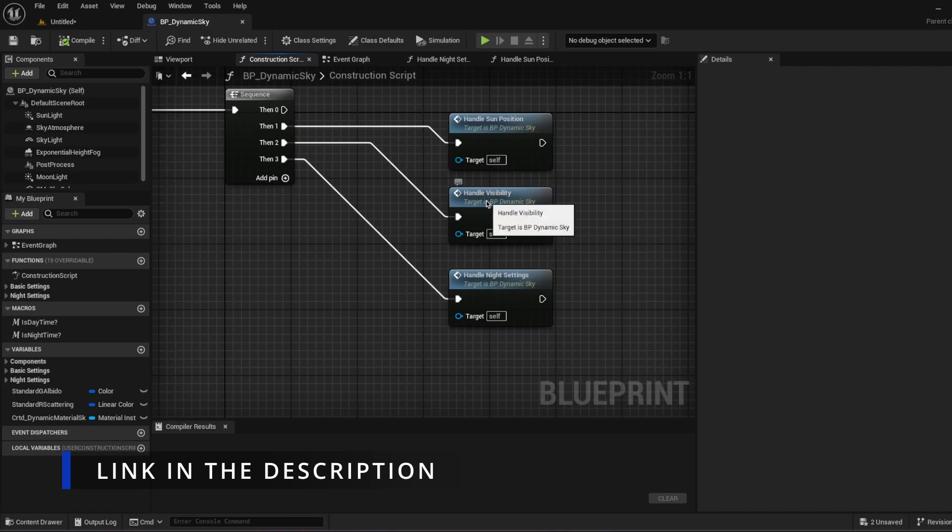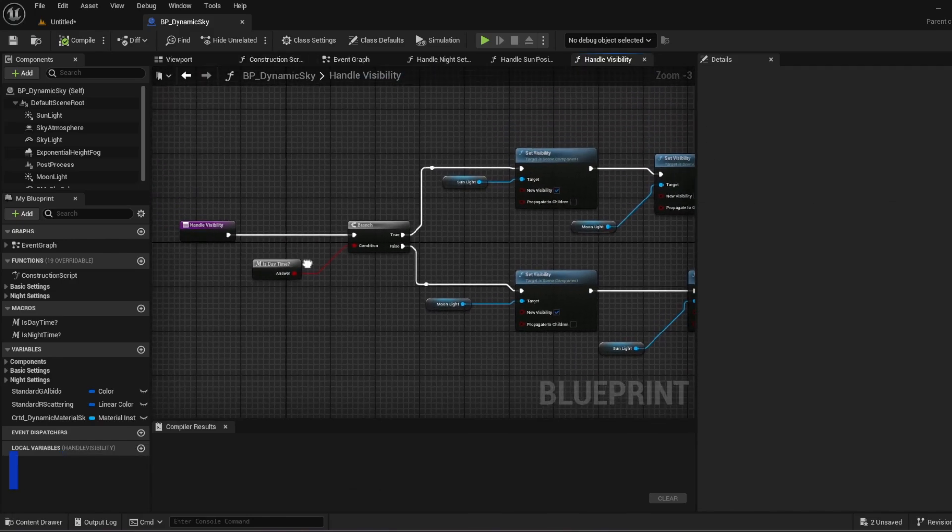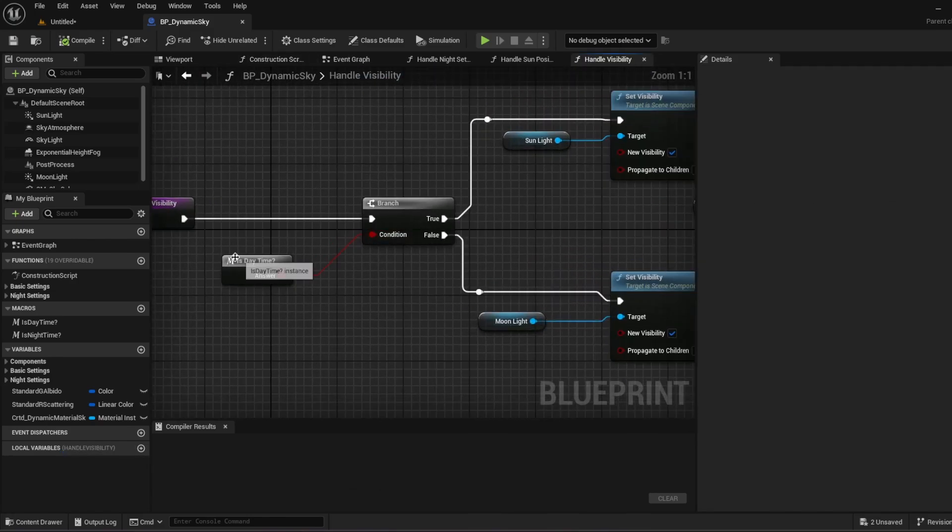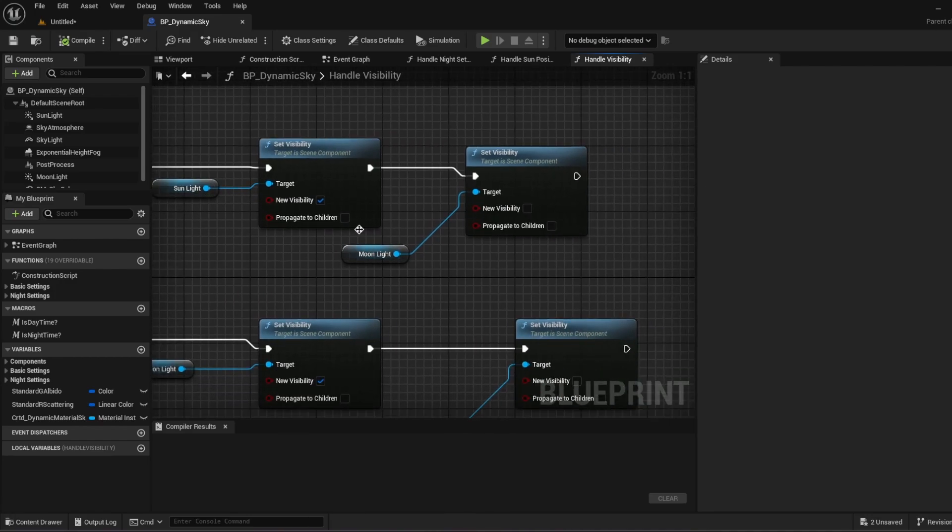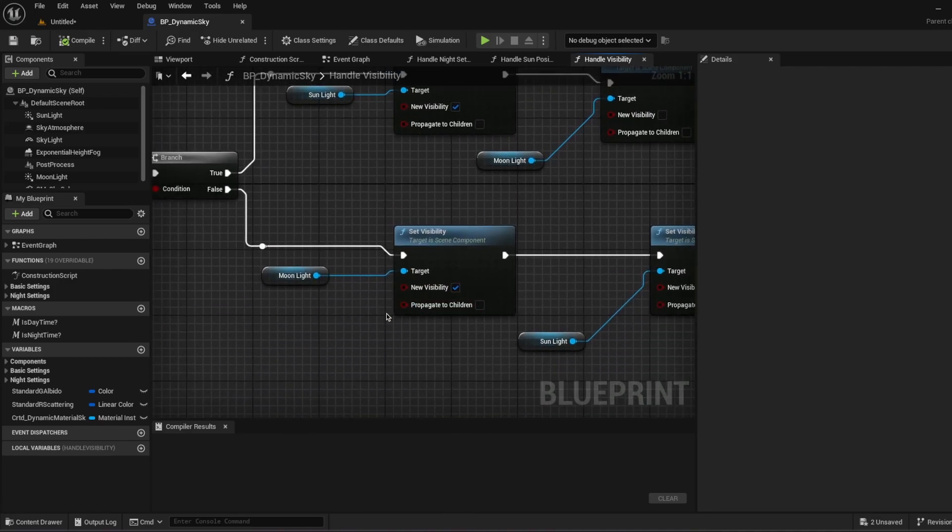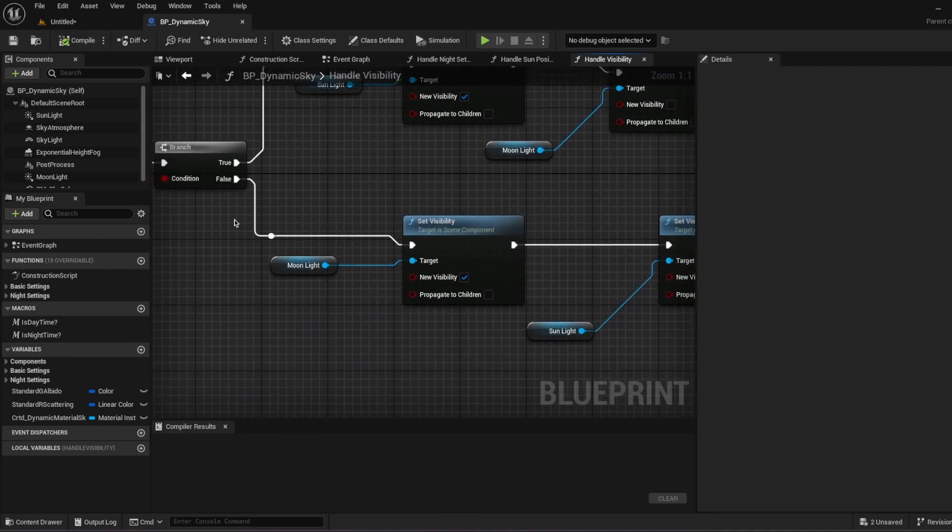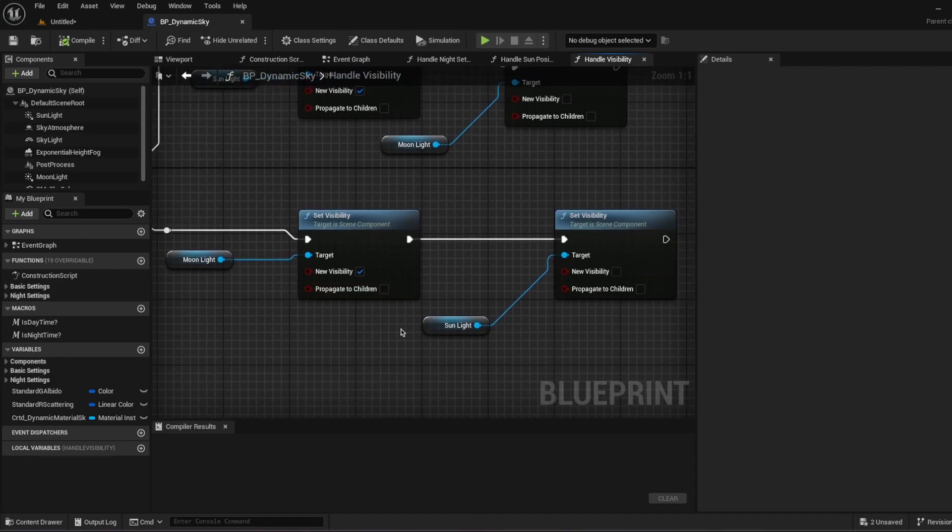There is also some handle visibility. If is daytime, sunlight will be visible and moonlight will be not visible. If it is false, moonlight will be on the sky and sunlight will be not visible anymore.